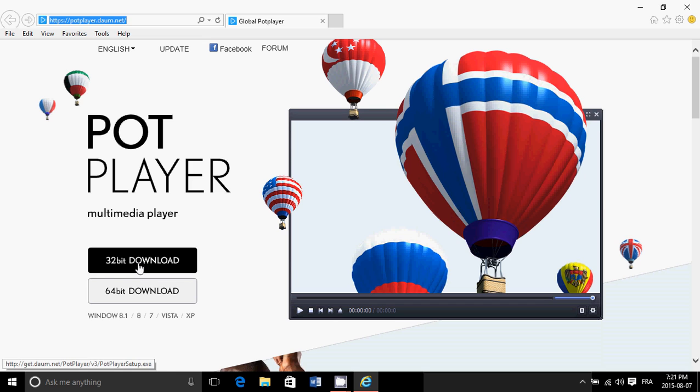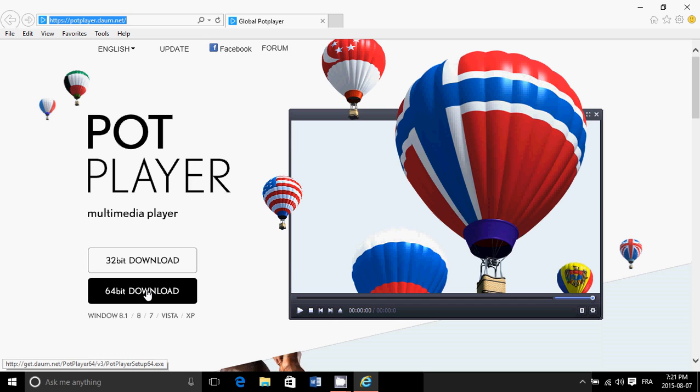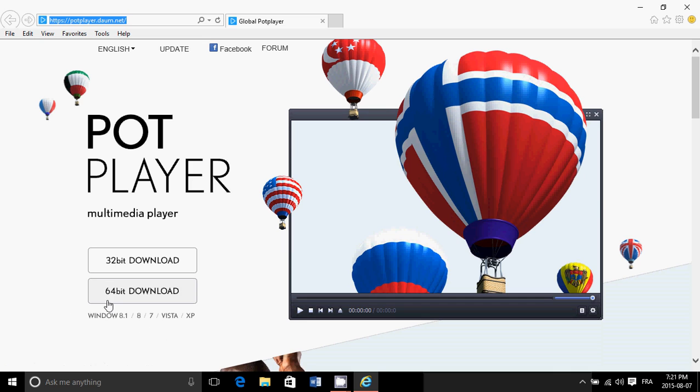It is available in 32 and 64 bit, and even though it doesn't say Windows 10 yet, it works fantastically well with Windows 10.